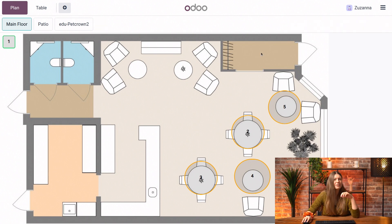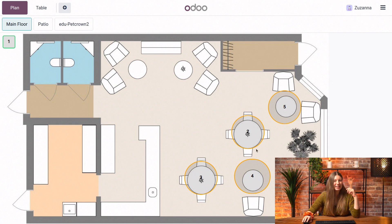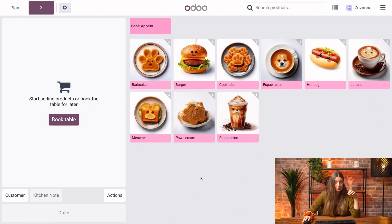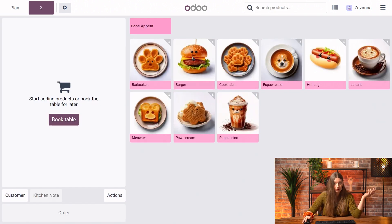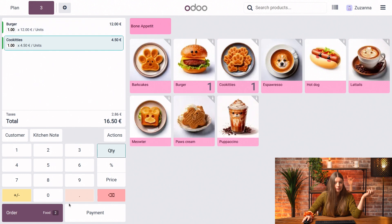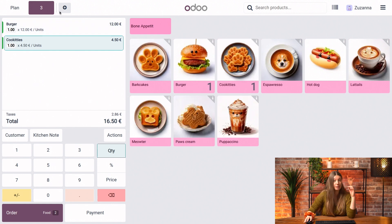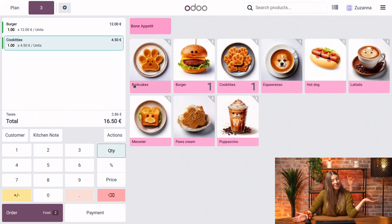Let's say that our customers came in and are seated at table three — I just click on it, select the items they would like to order, and proceed with the order. Everything is immediately linked to the table, as you can see here. So that was easy, right?